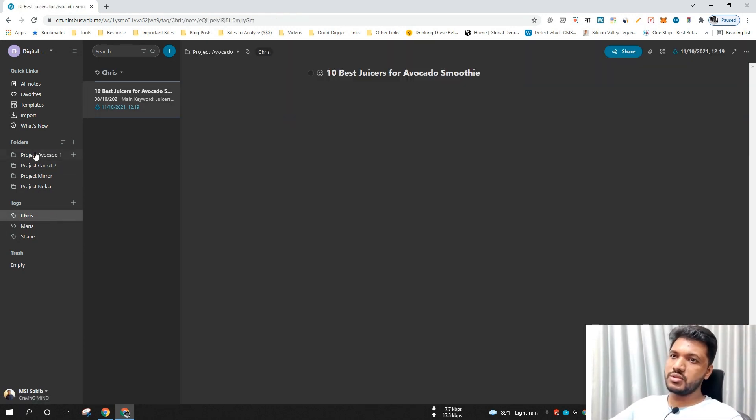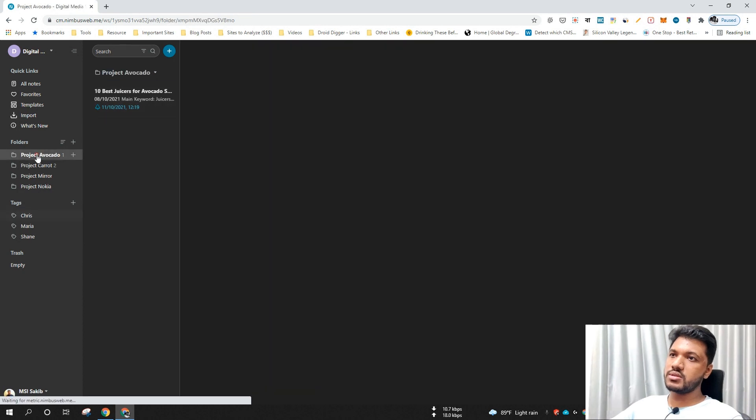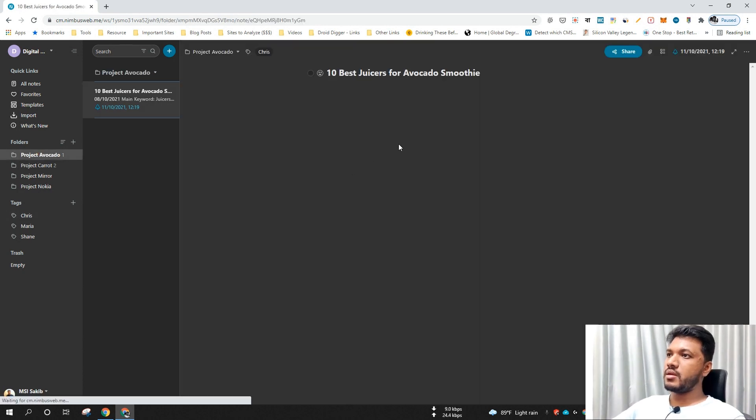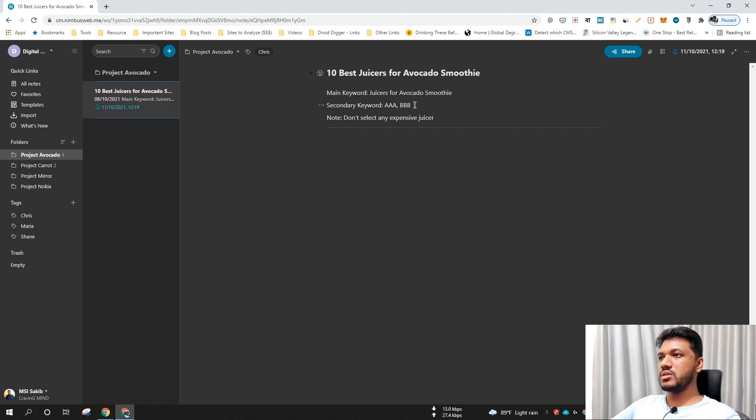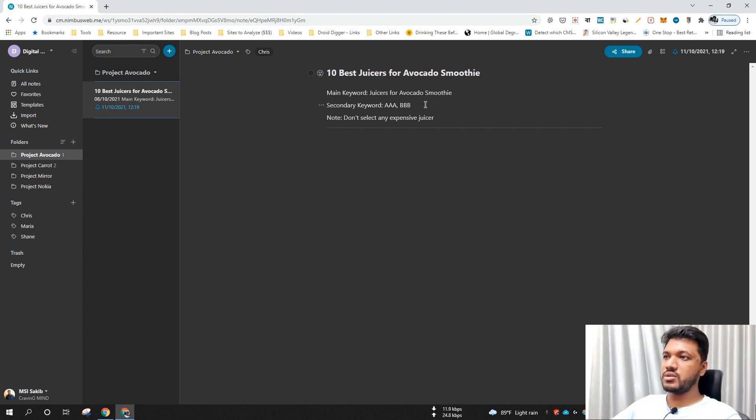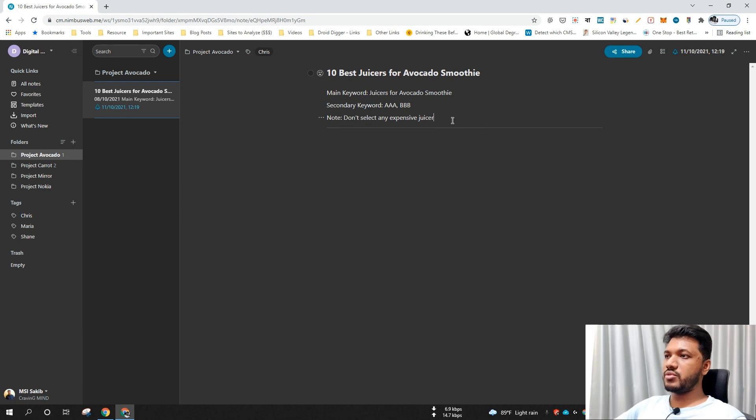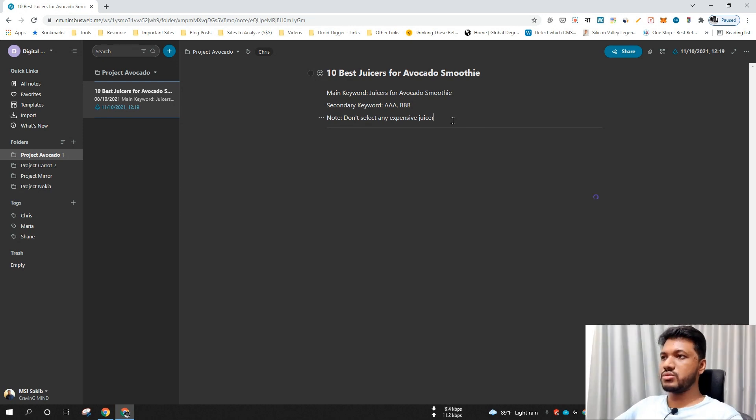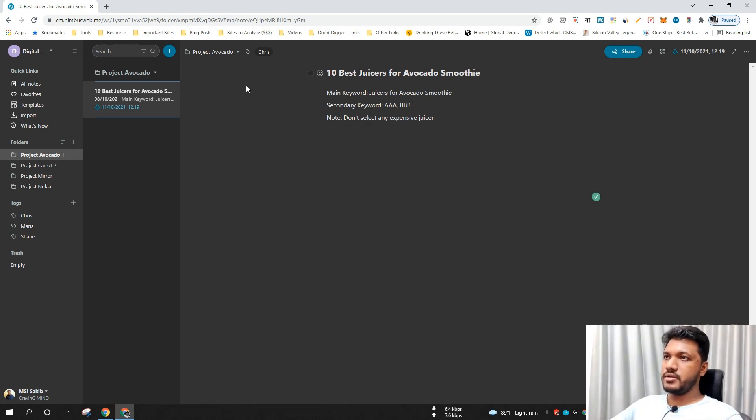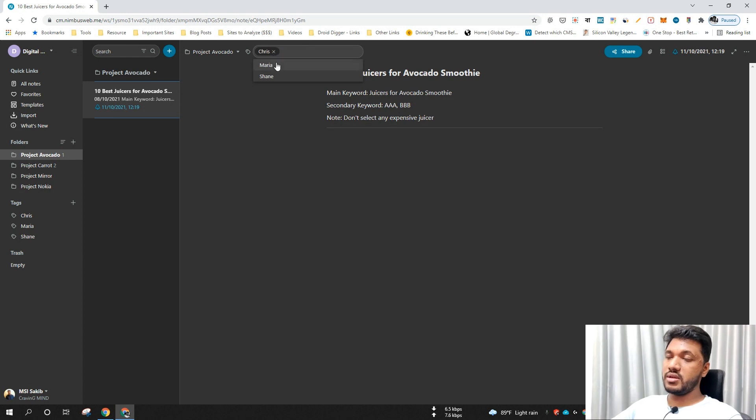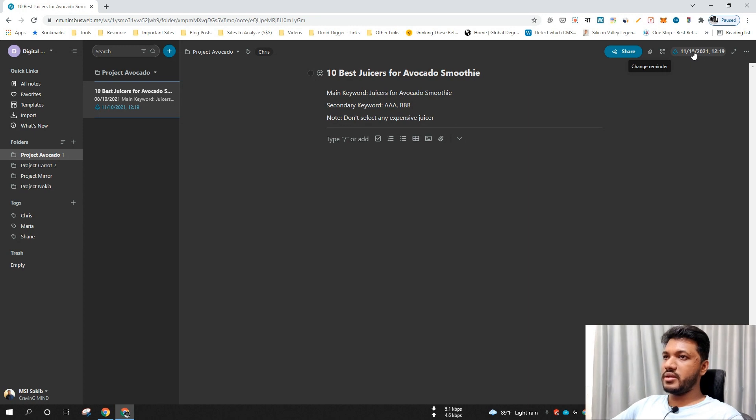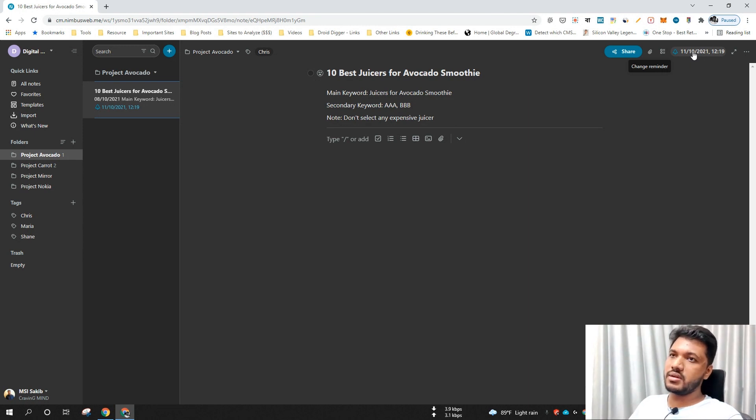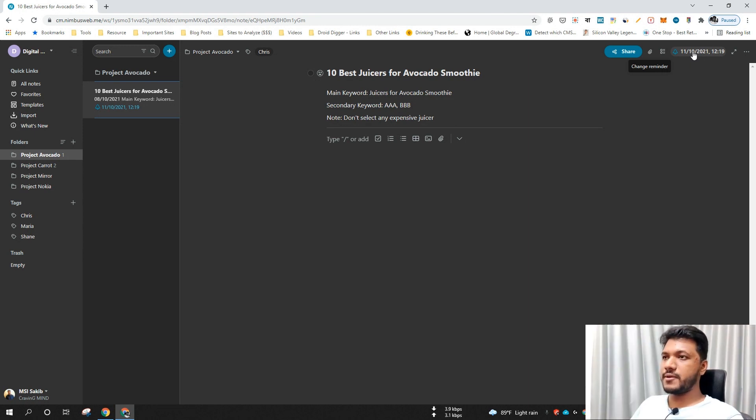So usually this is how it works. I easily provide the title, main keyword if necessary, secondary keywords, or in some cases I provide extra information like notes. I usually add a tag of my writer and easily set a reminder. It works as a reminder for Nimbus Node, but it's working as a deadline for that particular task.